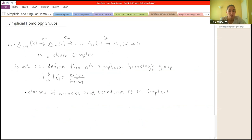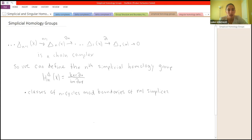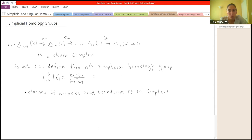We define the nth simplicial homology group as the kernel of δ_n mod the image of δ_{n+1}. Note that last quarter when we talked about cohomology groups, all the arrows pointed to the left and we went from low degree to high degree. But in homology, all the arrows point to the right — we go from higher degree to lower degree because we're taking a boundary. All the compositions are respected in these homology groups.